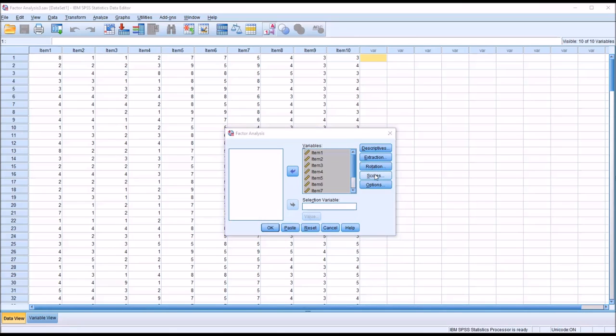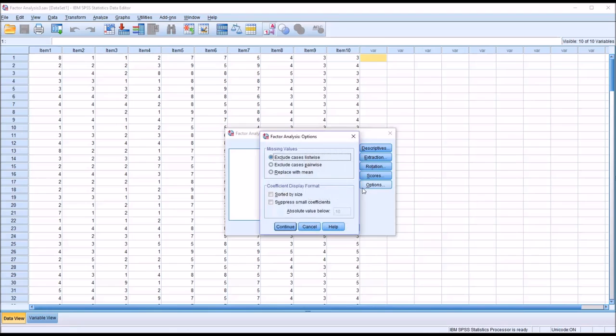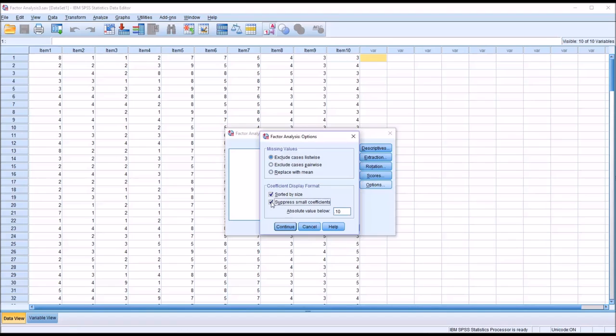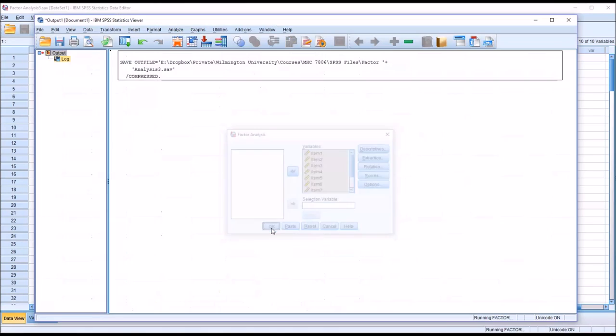Then under Scores, I'm going to make no changes. We can save factor scores as variables if we want, but I'm not going to do that. And under Options, I'm going to leave Missing Values set to Exclude Cases Listwise. But down here under Coefficient Display Format, I am going to change the default. Sorted by Size, I'm going to check off. And Suppress Small Coefficients, I'm also going to check off. The Absolute Value below Default Setting is 0.1, and I'm going to leave it set at that. And click Continue. So now I'm ready to conduct the EFA. I'll click OK.